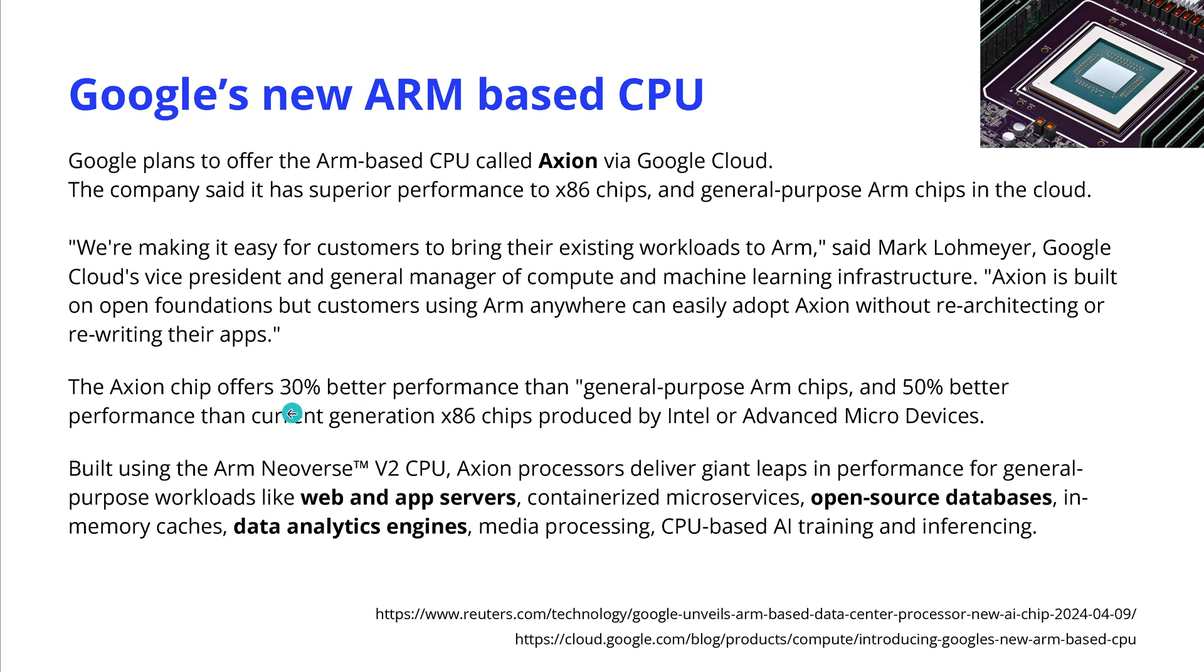But a really nice CPU by Google is now ARM based. They call it Axion and they will use it for web and app servers, microservices, databases, data analytics engines, media processing, YouTube, and so on.